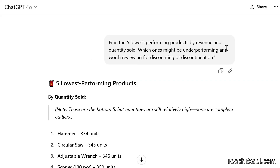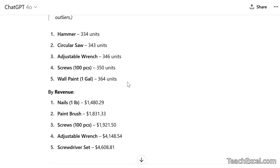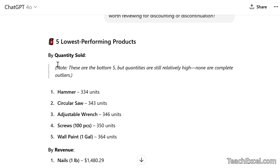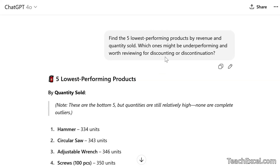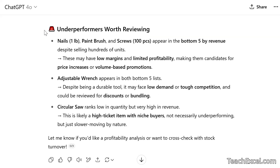Prompt three: 'Find the five lowest-performing products by revenue and quantity sold. Which ones might be underperforming and worth reviewing for discounting or discontinuation?' We get a table showing units sold and revenue. But there's a note we did not ask for: 'These are the bottom five, but quantities are still relatively high. None are complete outliers.' That's not something I thought to put in the prompt — but maybe I'd like to adjust it so next time I add that there. If they're all selling at about the same level, then tell me that. And as we go down, we get a nice list of underperformers worth reviewing.